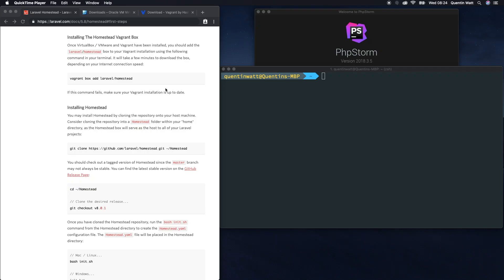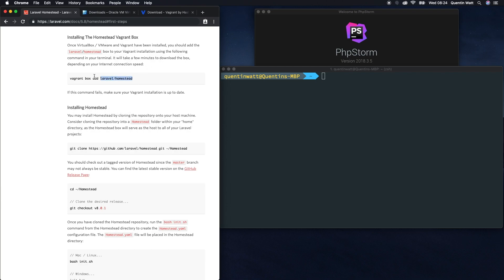Welcome back to part two. In this video you should have already installed a vagrant box to your computer, and the next step is to start installing Laravel Homestead. But before I do that I just want to double check that I've got a vagrant box on my computer.